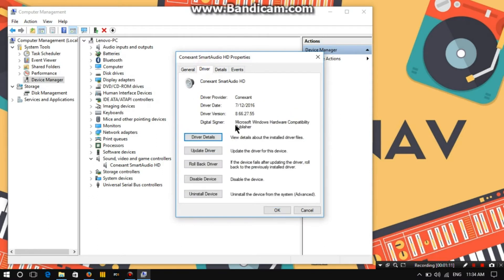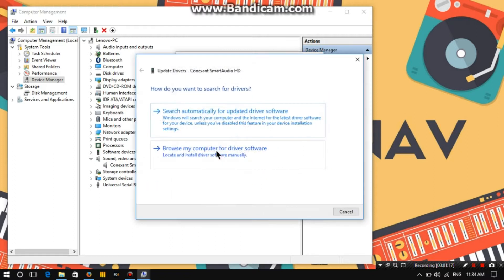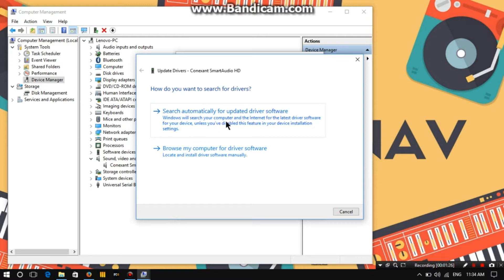Double-click on Connection Smart Audio HD. This will open a dialog box. Then click on Drivers, and after clicking on Drivers, click the second option — Update Driver. This will give you two options: search automatically, or if you have the file on your laptop or computer, you can browse it.